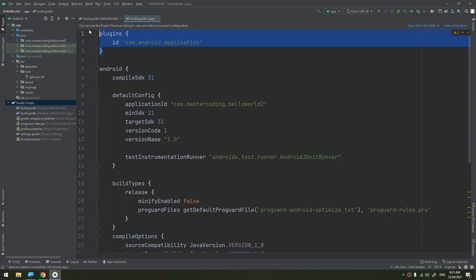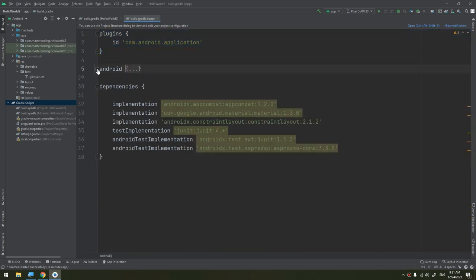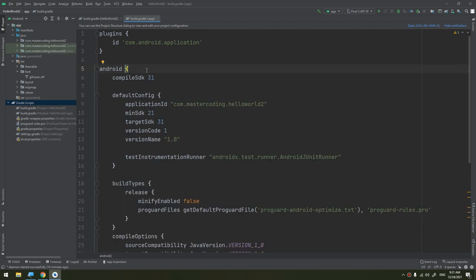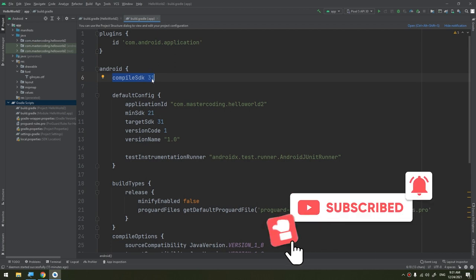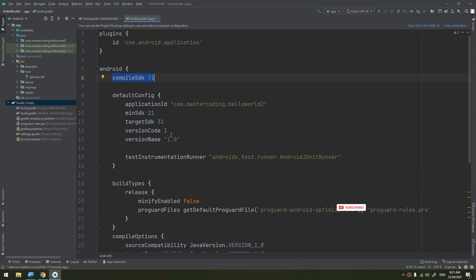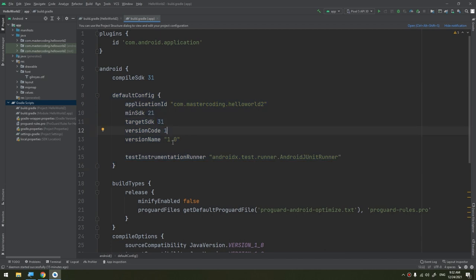The first section in the app-level build configuration applies the Android plugin for Gradle using the plugins block — specifically the 'application' plugin — which makes the android block available to specify Android-specific build options. The android block is where you configure all your Android-specific build options, including the compileSdk, which specifies the Android API level Gradle should use to compile your app. For example, compileSdk 31 means your app can use API features up to level 31.